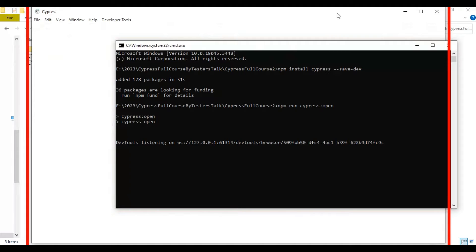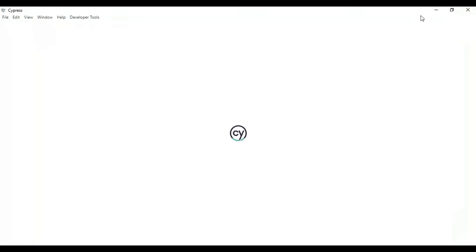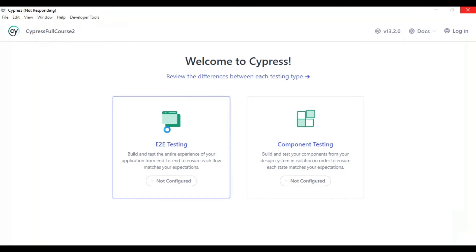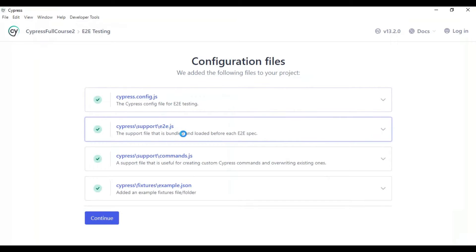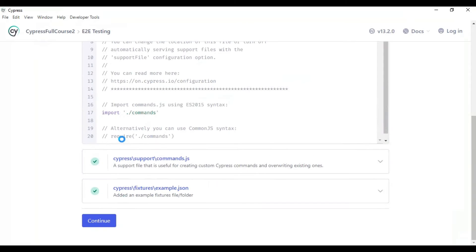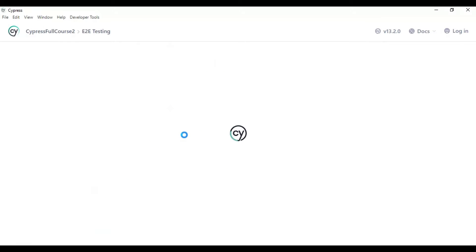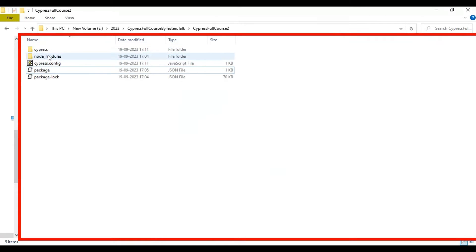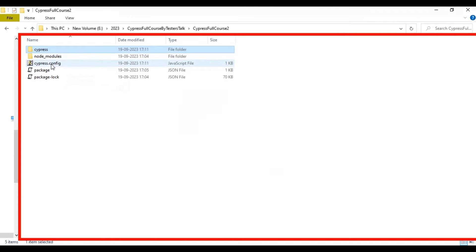The Cypress window is already open and loading. Here you need to select End-to-End Testing, and it will take a few seconds to load. You can select the second option, which is 'cypress/support/e2e.js', then click on the Continue button. Here you can select whichever browser you like — in my case I'm selecting Edge — then click 'Start End-to-End Testing in Edge'. Now we can see that the Cypress folder and cypress.config file have been created.